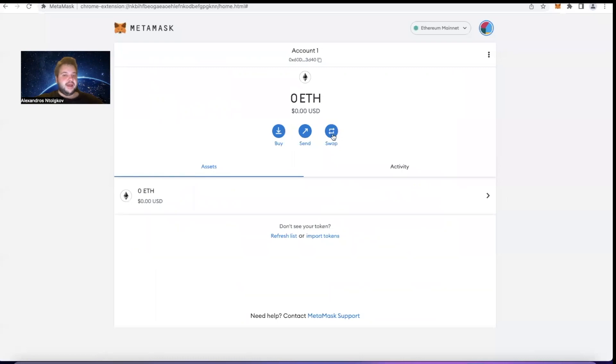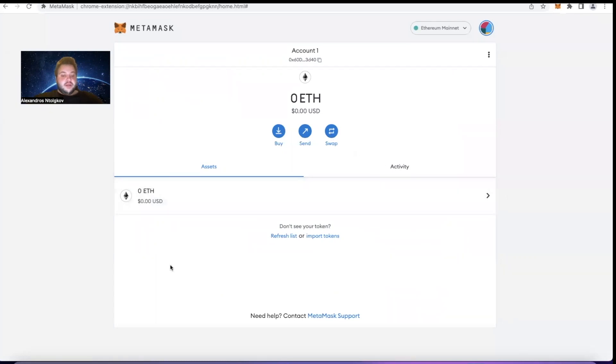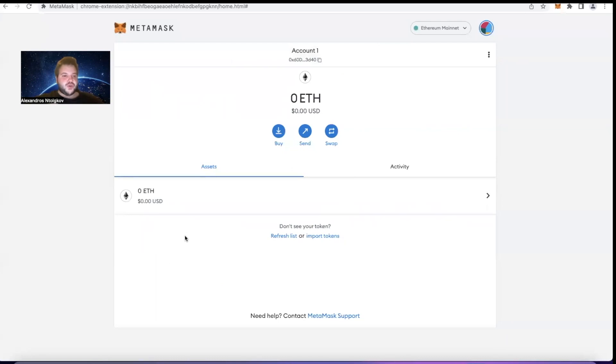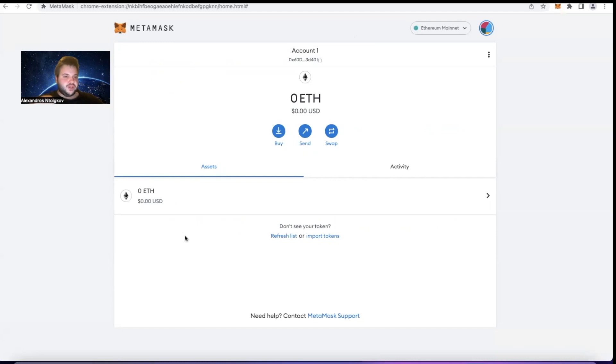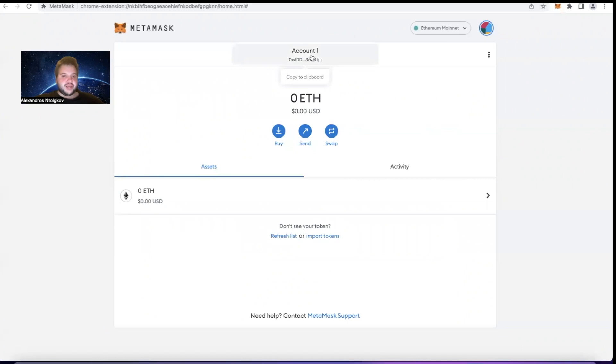Here as you can see we have zero USD. So what I'm going to do is show you how you want money from a completely different wallet that you may have to this wallet. As you can see there is Account 1 here, and do you see this 0x60D whatever 3D40? This is your MetaMask address.